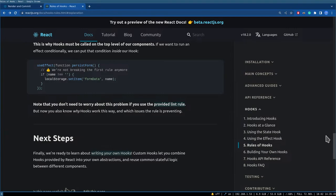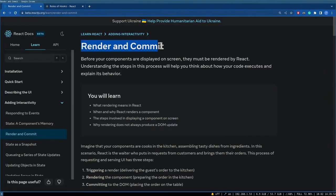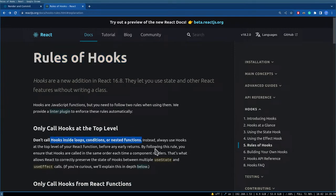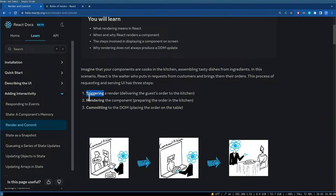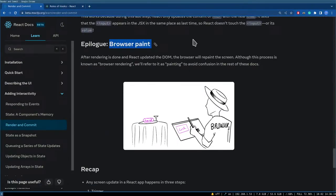To recap this stream: we looked at rendering — render and commit — and the rules of hooks. We covered why you shouldn't call hooks inside loops, conditions, or nested functions, because React relies on hooks being called in the same order. We also looked at the three steps of rendering: triggering, rendering the component, and committing to the DOM, followed by a browser paint step where the browser paints whatever was committed.